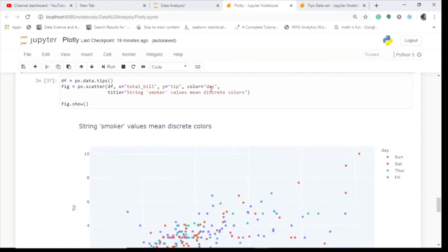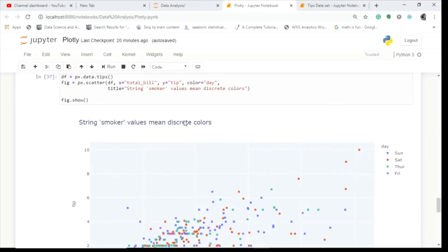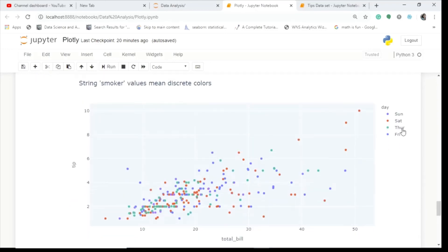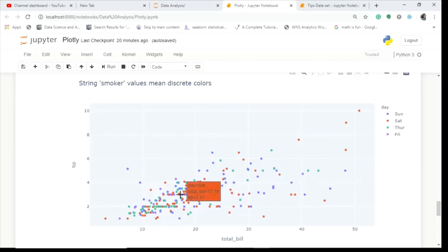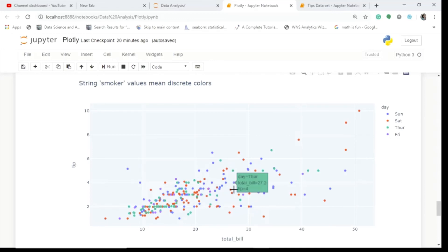One more scatter plot shows tip vs total bill colored by day, so you can see on which day you get what bill and what tip. Sunday is blue — hovering shows total bill of 48.17 and tip of 5 dollars. Saturday has the highest bill and tip. Thursday has mostly lower values — you can see one dollar, two dollar tips. Just hover over it and you understand how it really works.